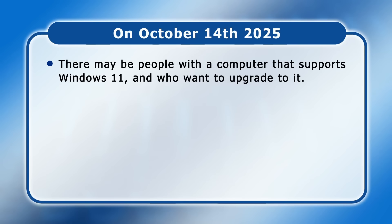Although to be honest, anybody who can and wants to upgrade to Windows 11 will probably have done so already.